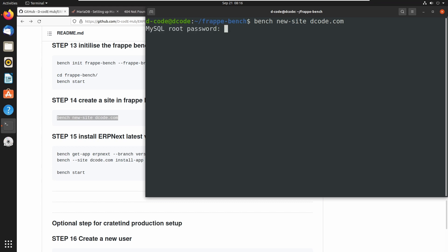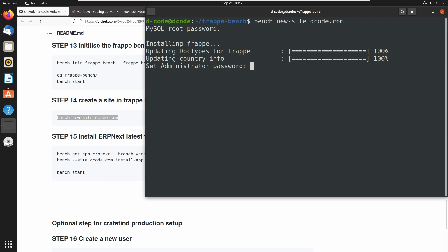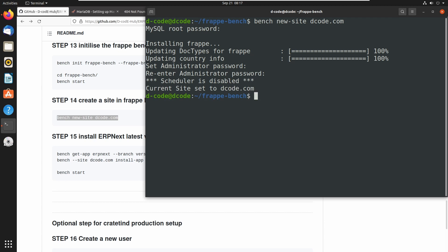This will ask for the MariaDB root password. Let's enter the password which we configured during the MariaDB installation. The site will create an administrator user, and we have to enter a password for admin login. I am entering a password and re-entering it one more time. Now we have successfully created the site and database.